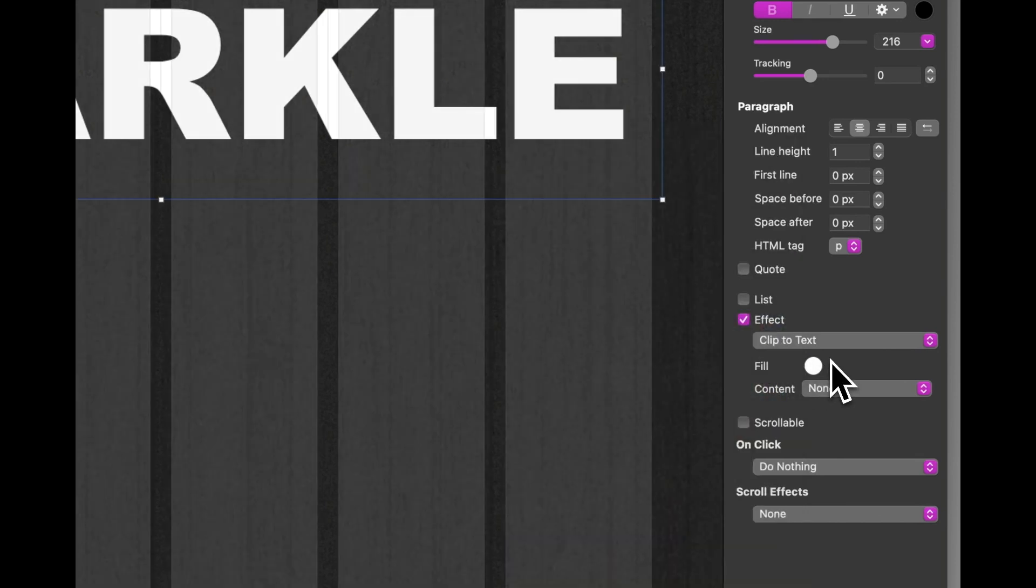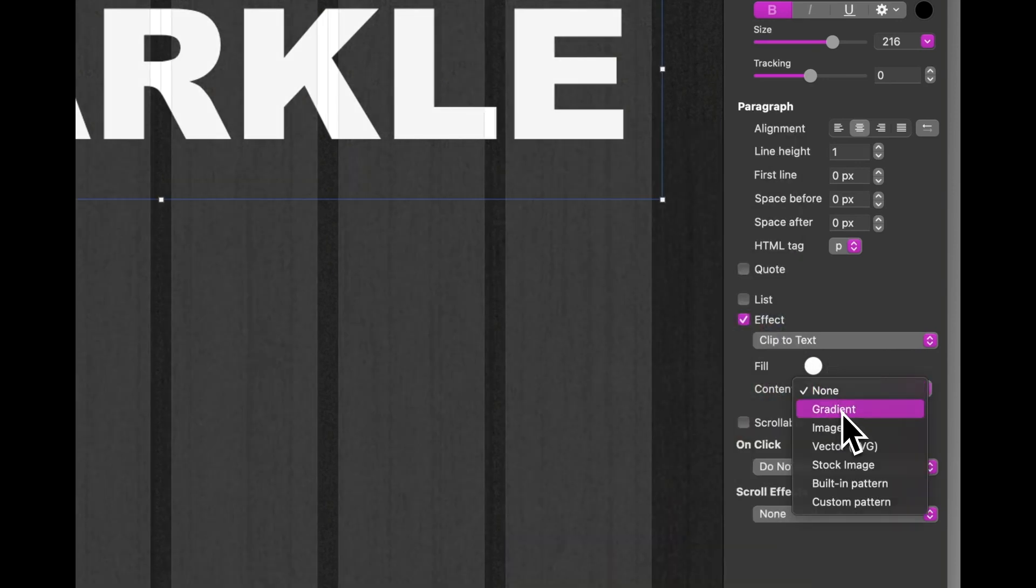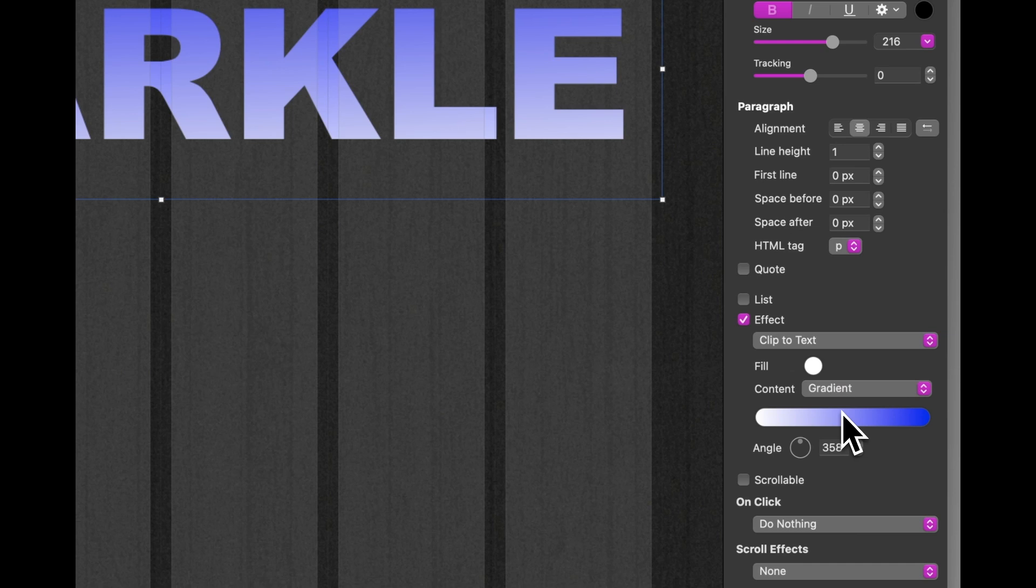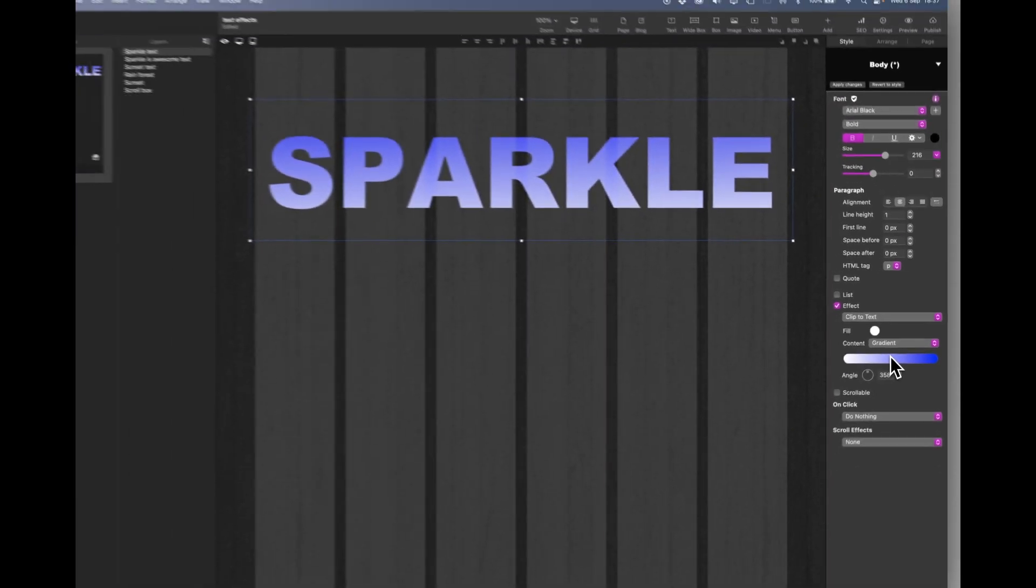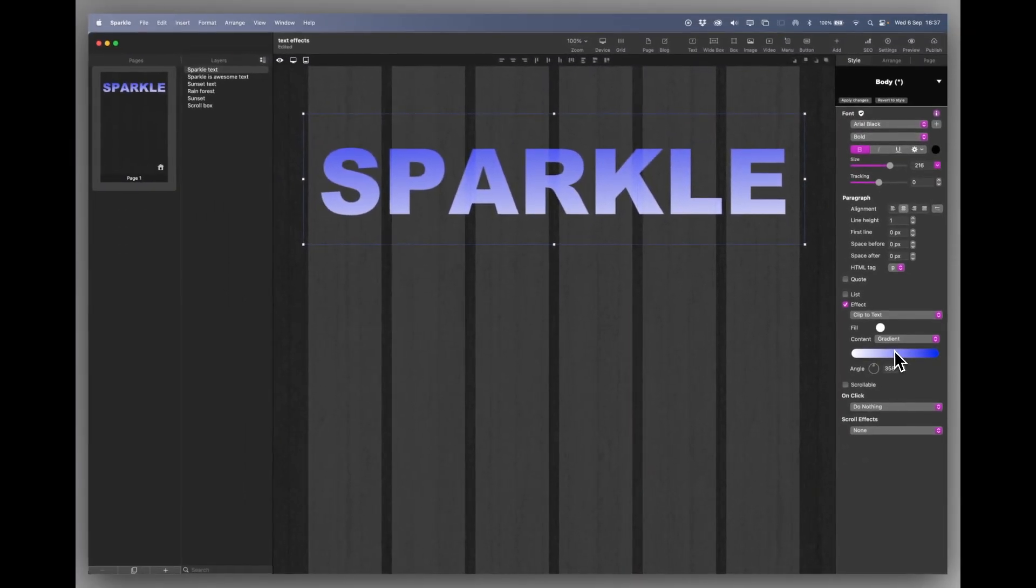But let's change that content fill and we can put a gradient. Now the gradient works on the size of the box.